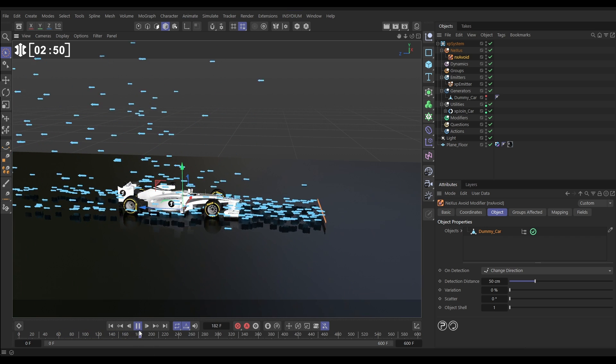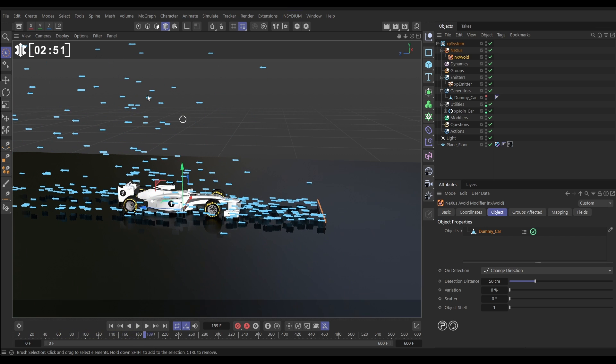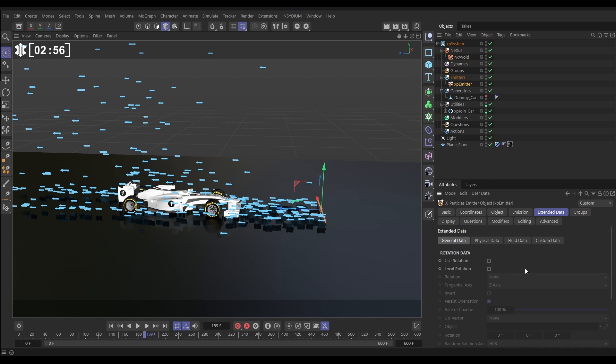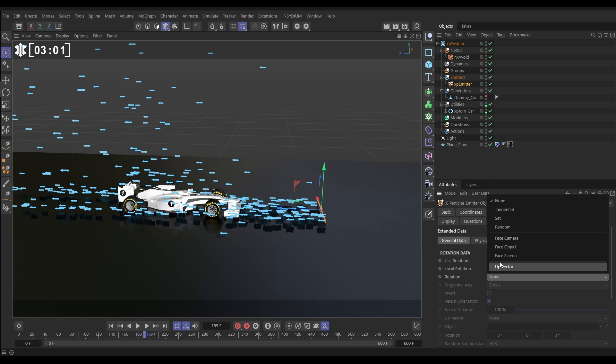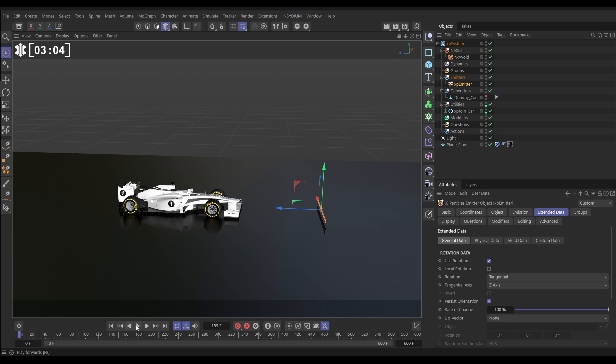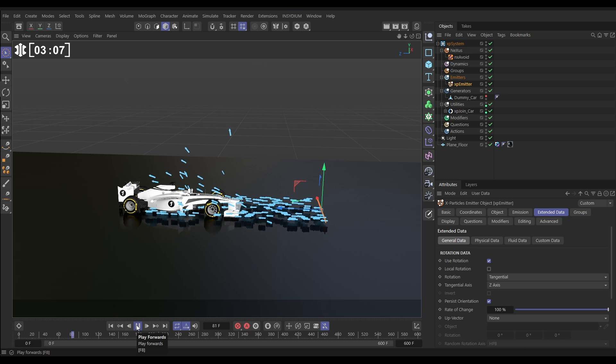We want these particles to be rotated so they're kind of in the direction of travel. We'll do that by going to the emitter, extended data. We need to use rotation. Click that. And we want the rotation to be tangential. There we go. And now they're going to be pointing in the direction of travel.